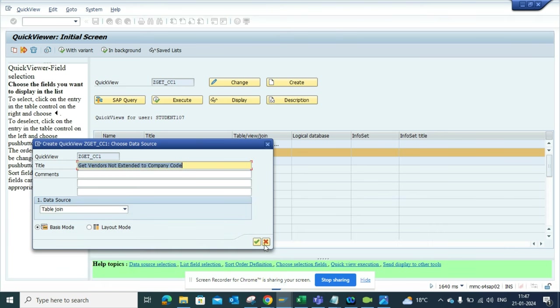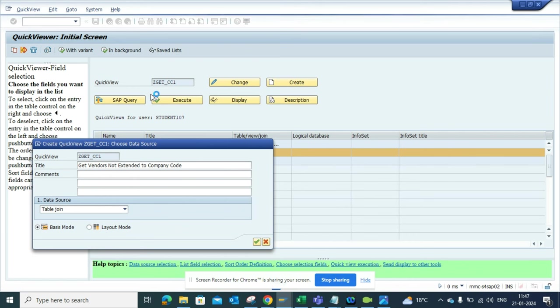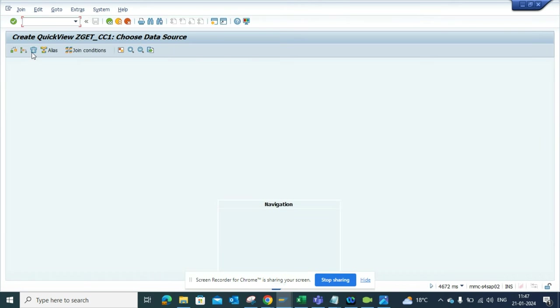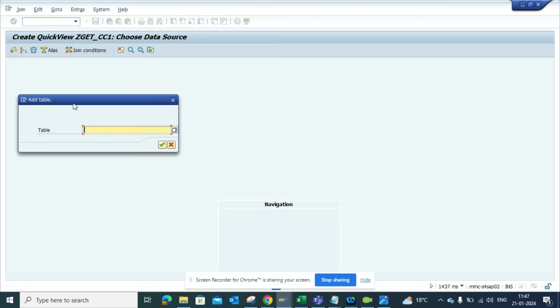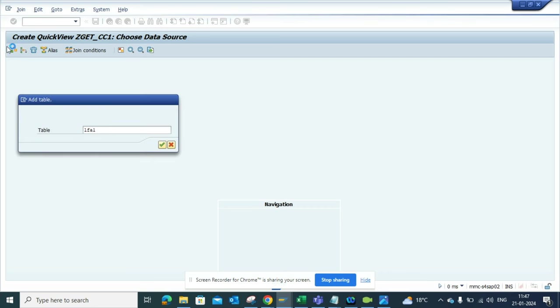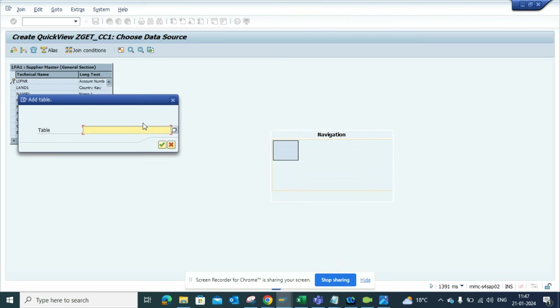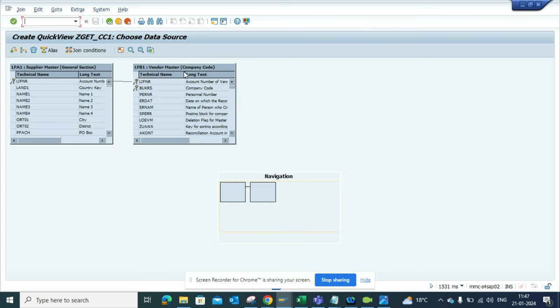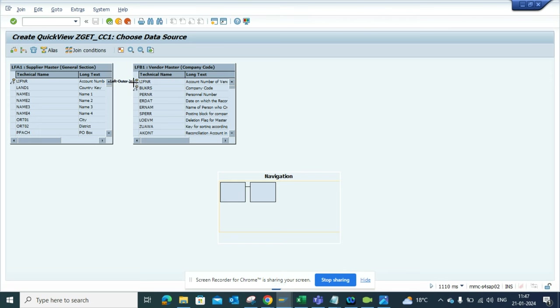I'll select the green arrow. Now I'll add the tables I'm going to use. As you know, the table for vendor master is LFA1 - that's the general data. Then I'll add LFB1, which is the company code data. By default, SAP proposes a join condition. What I'll do is right-click on it and change it to Left Outer Join. Once I do this, my join conditions are all set.